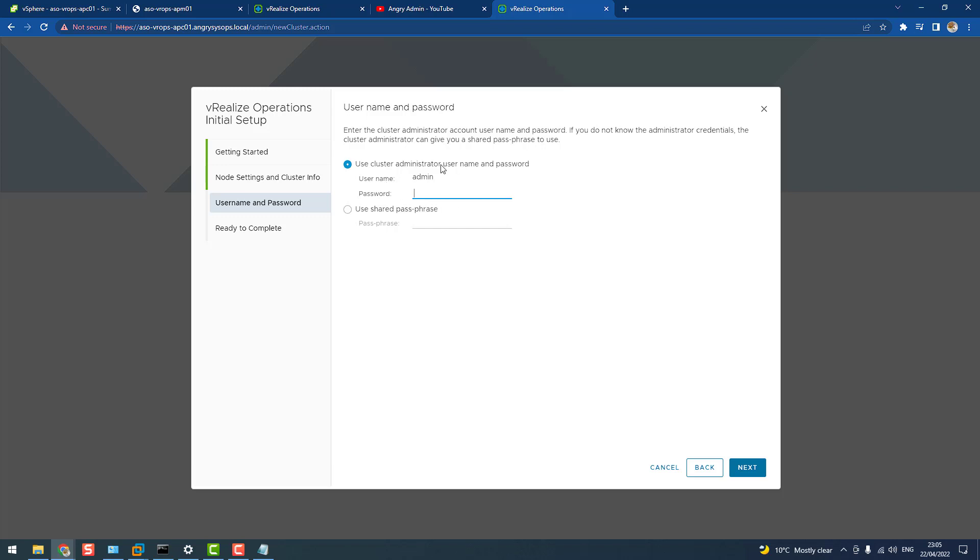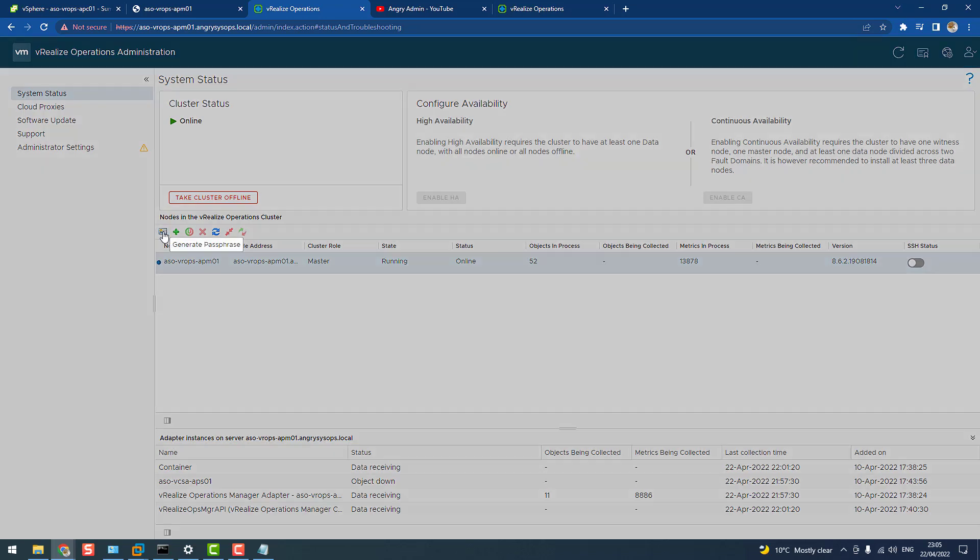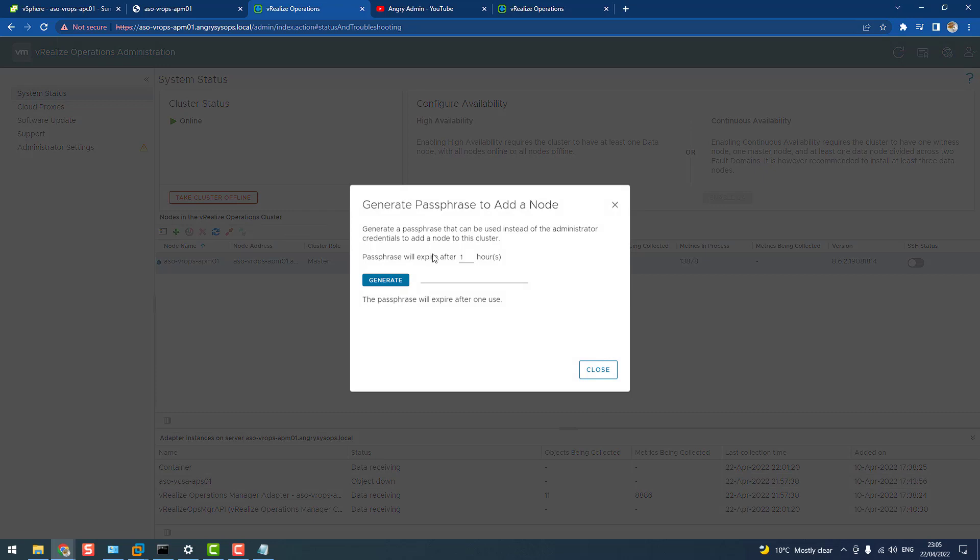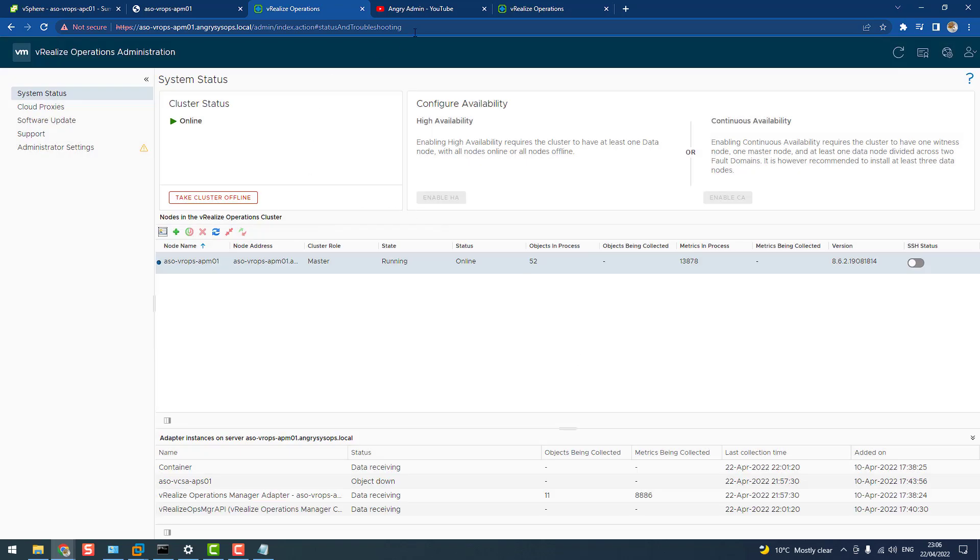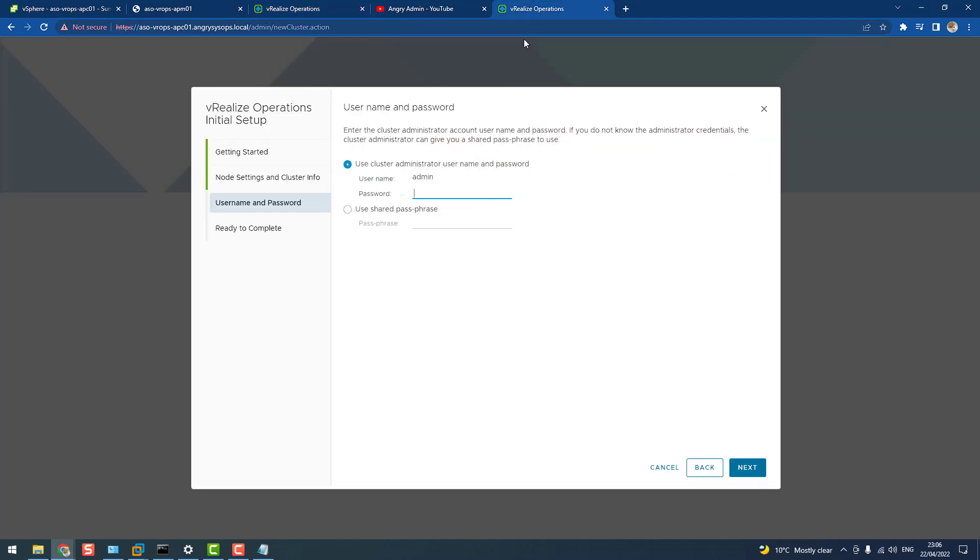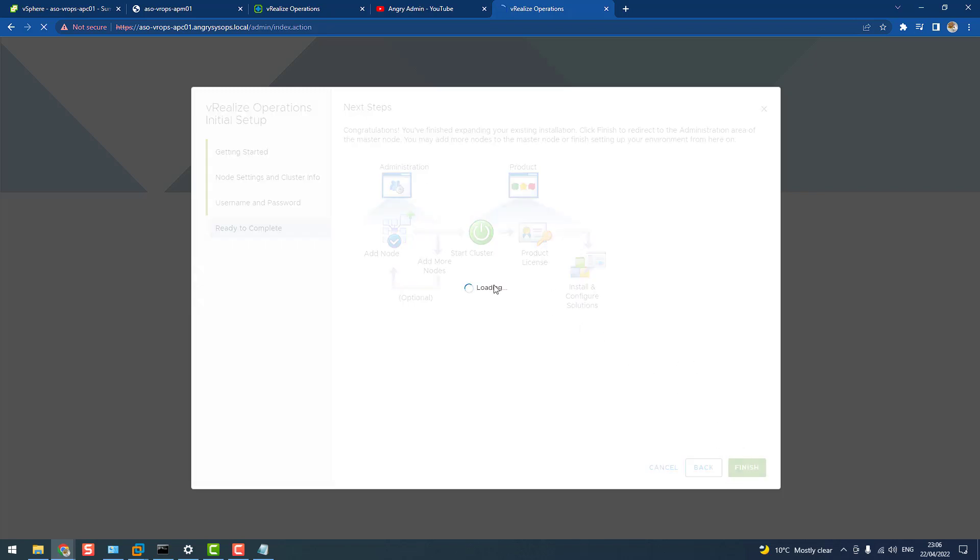Now, we can use admin account and password. So this is one option, and the second option is use shared passphrase. How to do it? You have to go to VROPS, to admin UI, which as you can see is admin UI. And that's your node, that's the master node running. As you can see, we have a few options. The first option is to generate passphrase. So, let's generate, let's copy that passphrase, close, it's valid for one hour, and let's use this one instead of password, next, and click finish.